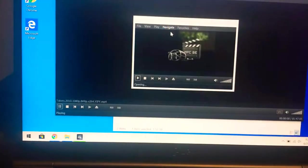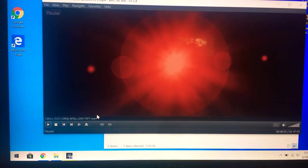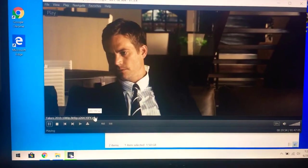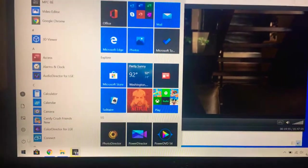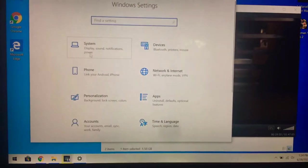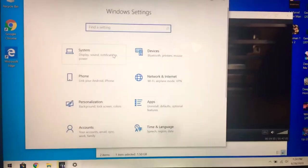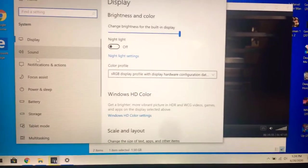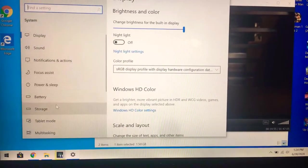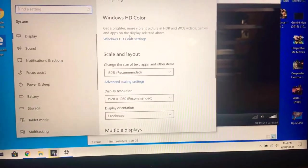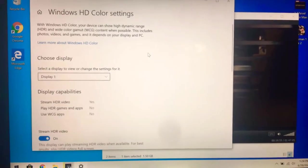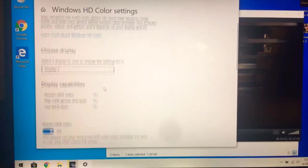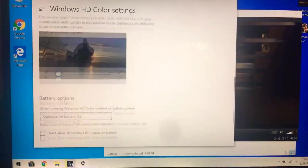This is actually an older version, but the newer version does the same thing. So if I have the HDR enabled, just to show you guys, I go to Windows HD color settings and I have the stream HDR enabled.